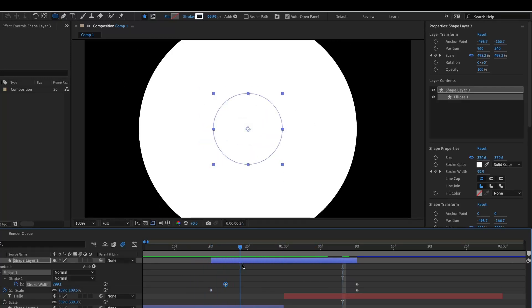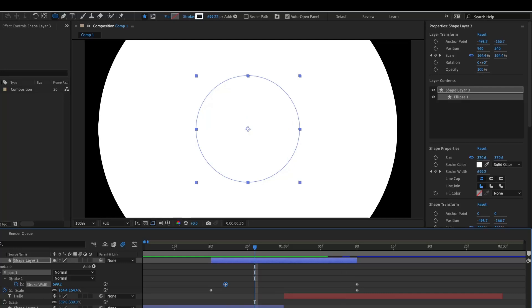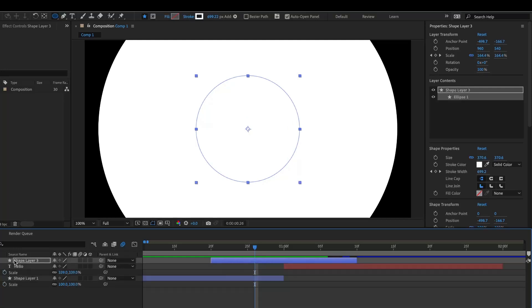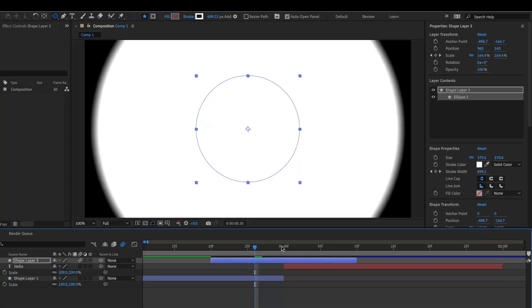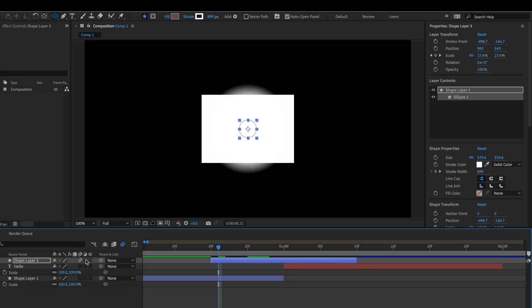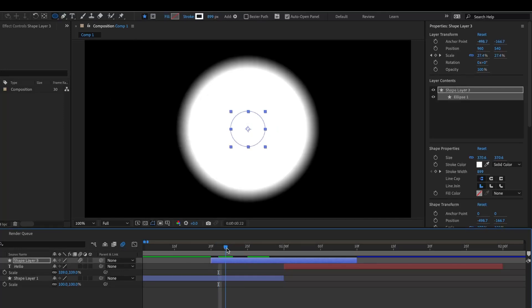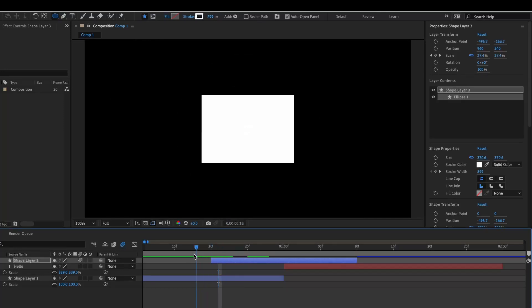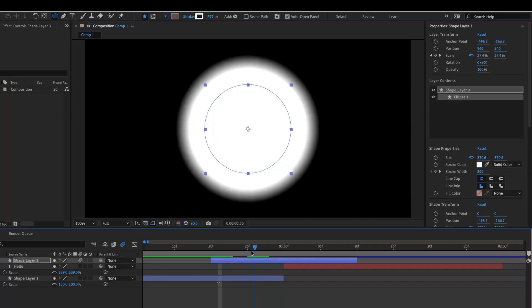All right, so then you got this. And if you want it to look a little bit smoother, then you can just add motion blur with this button right here, and then it should work.